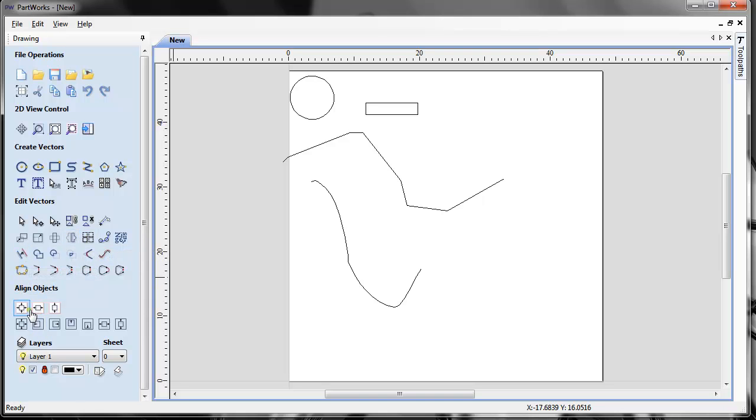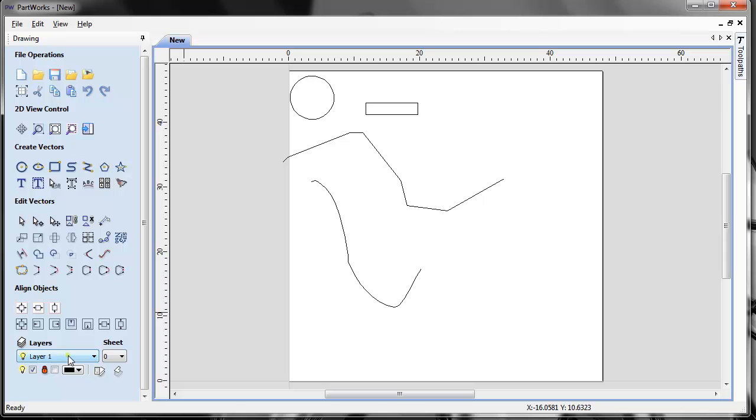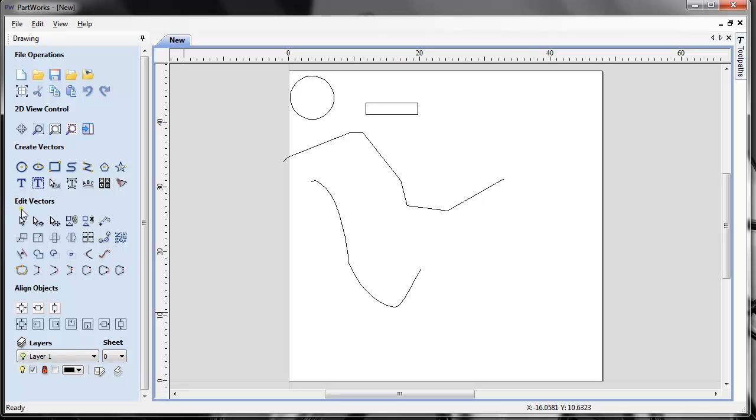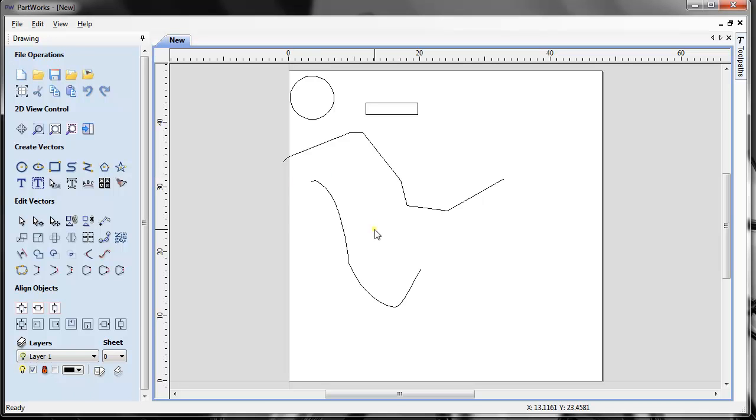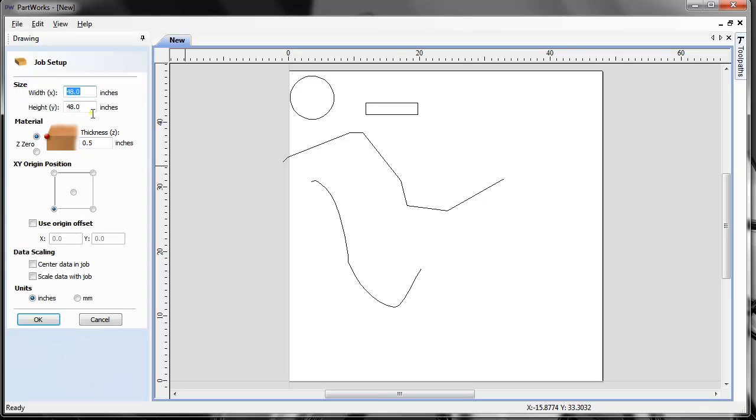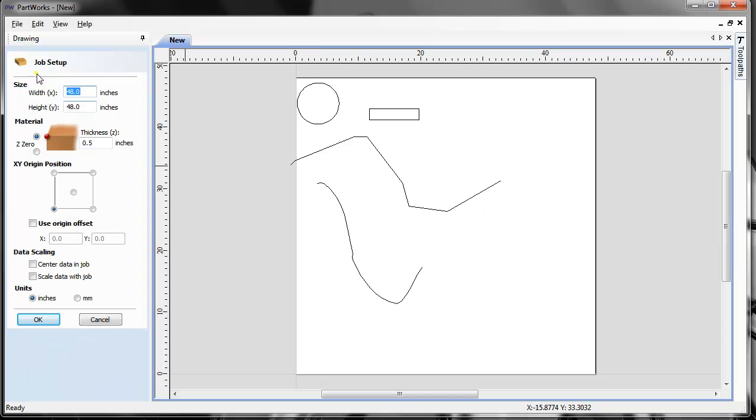Edit vector area allows you to group objects, rotate, mirror, array, join, offset, and similar operations. You can align objects to different positions or the center of your material. Layers show whatever layers you have if you import a file from different software. You can always make a new layer here if you're using the basic create vector tools. In case you did something wrong and set the material size or thickness incorrectly, you can use this little icon here to go back and change your job setup, thickness, and so on.